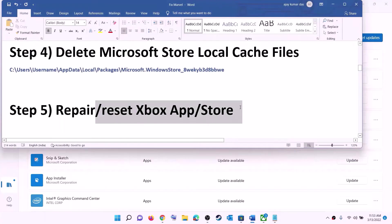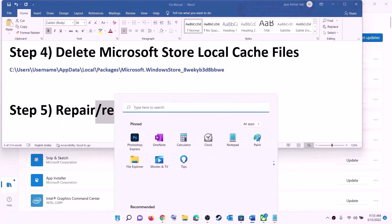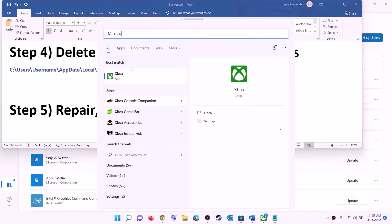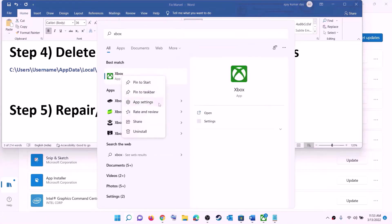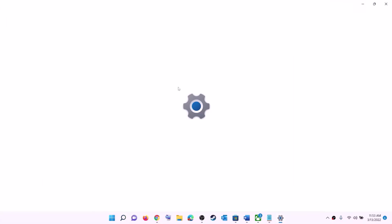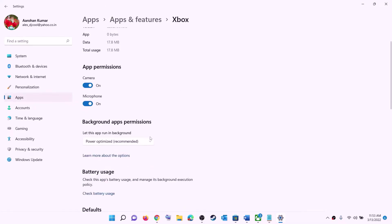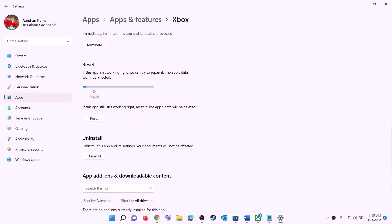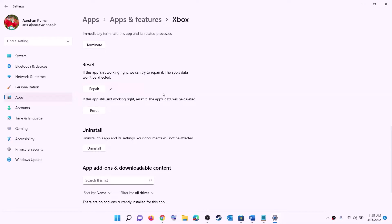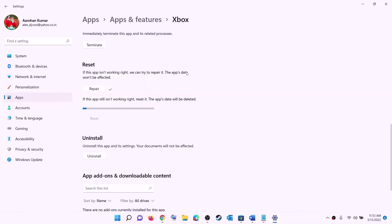The next step is to repair or reset Xbox app and Microsoft Store. Type Xbox app in the Windows search box, right-click on Xbox app, then click on app settings. This will open Windows Settings. Scroll down and you will see the repair option — click on repair. After the repair, open the store or Xbox app and try to install the game. If the problem persists, click on reset and then reset again.